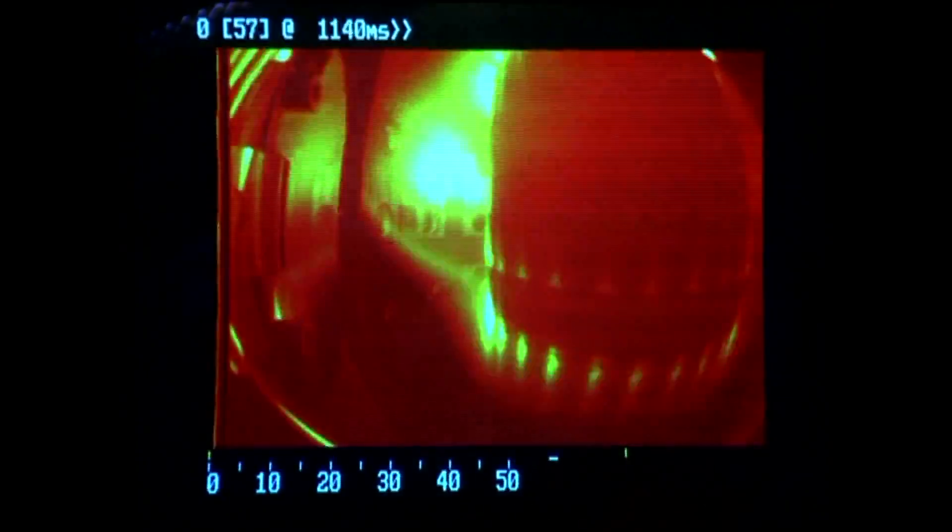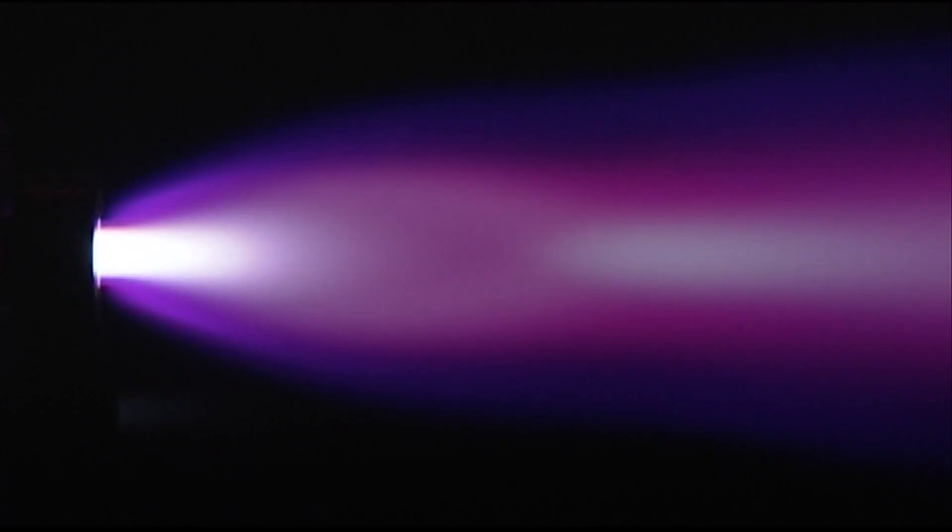This course will provide you with the basic knowledge of plasmas and lead you through their application to fusion energy, space and astrophysics, and industry.